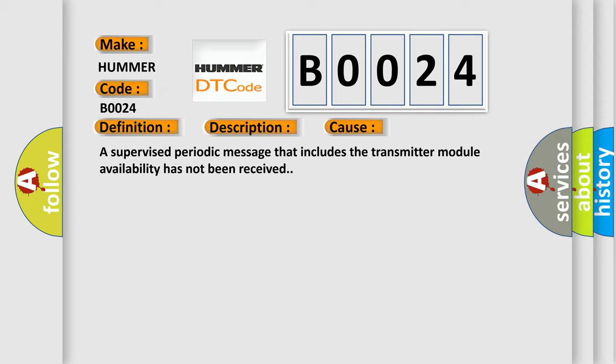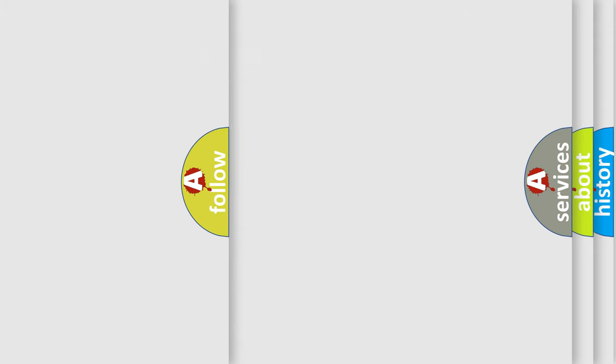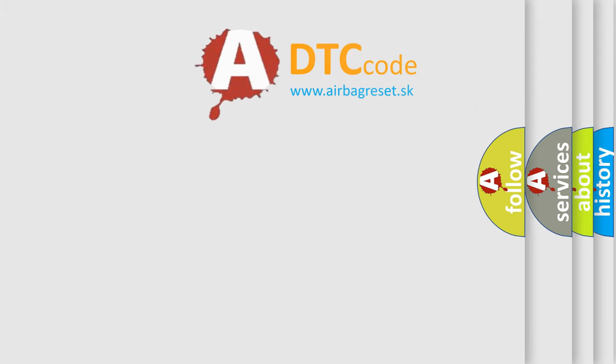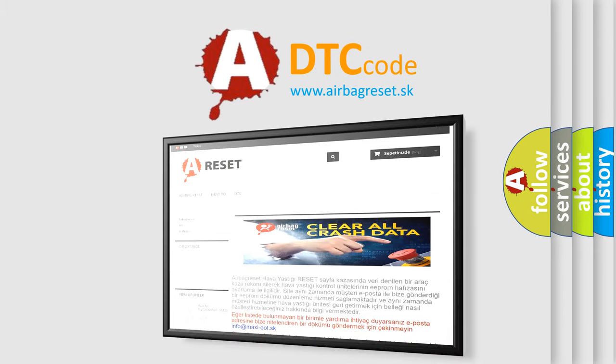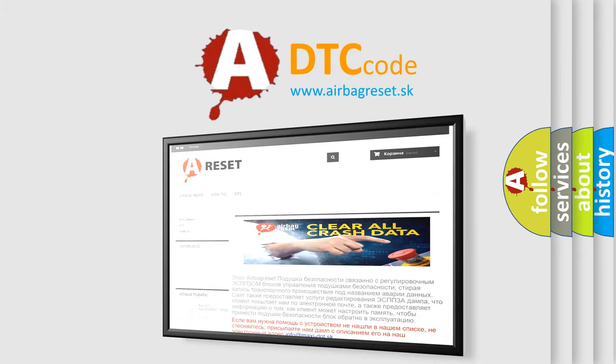The airbag reset website aims to provide information in 52 languages. Thank you for your attention and stay tuned for the next video.